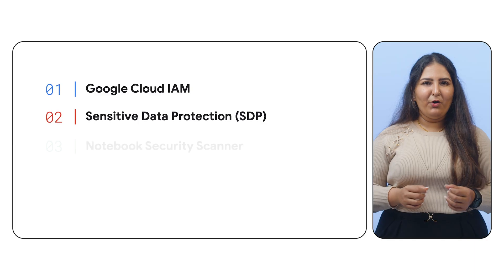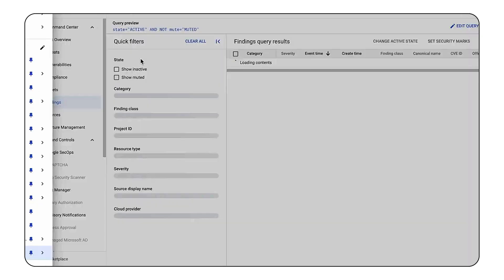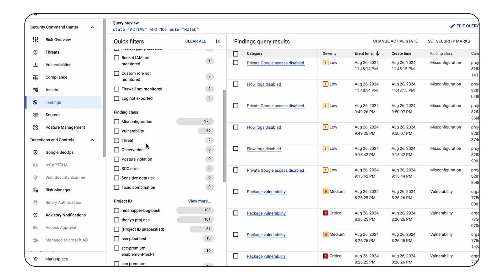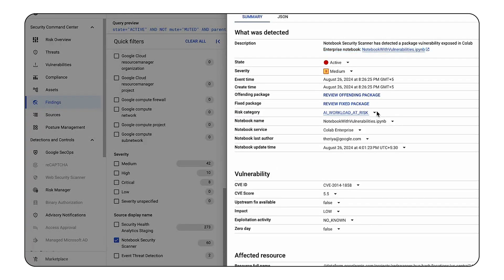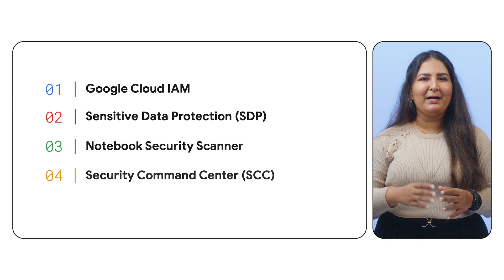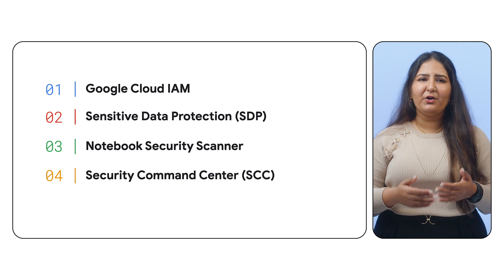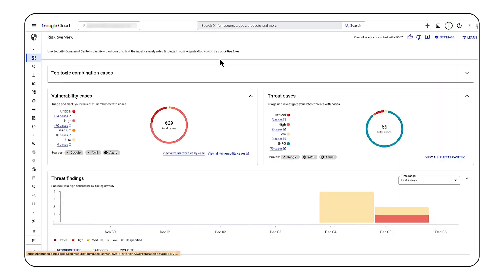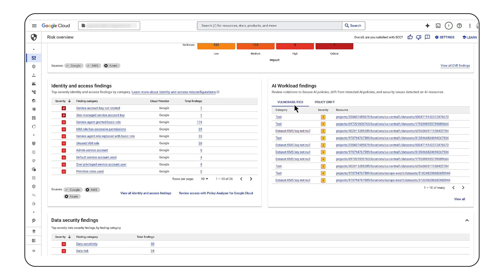Remember, a secure development environment is equally important. The Notebook Security Scanner actively detects vulnerabilities introduced by open-source software in your managed notebooks, providing actionable remediation advice. These insights, along with a comprehensive view of your security posture, are readily available in the Security Command Center. The Security Command Center also highlights findings specific to your AI workloads, empowering you to identify and address potential threats across your AI development landscape.